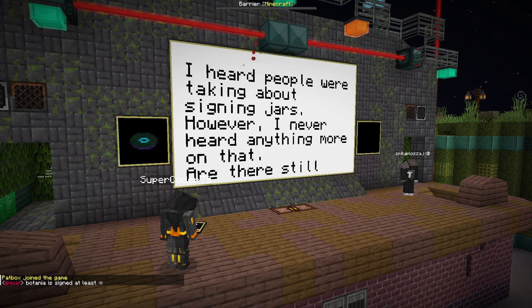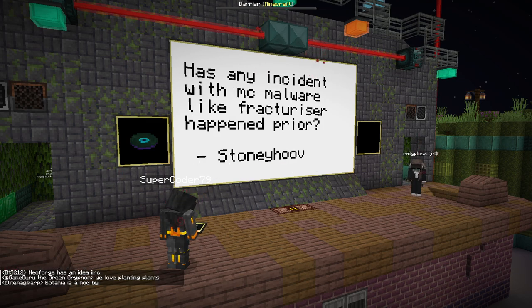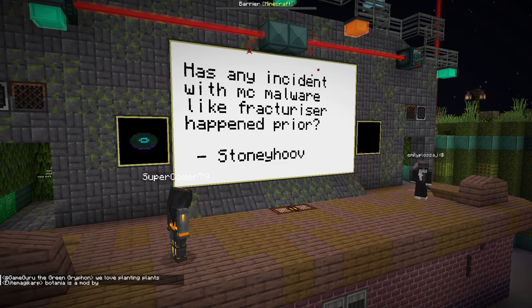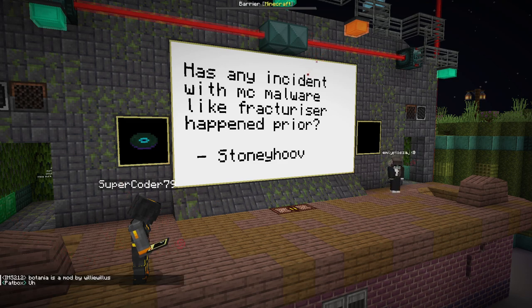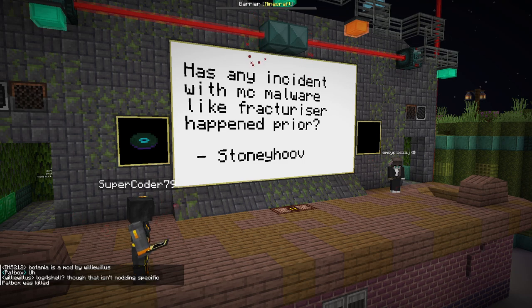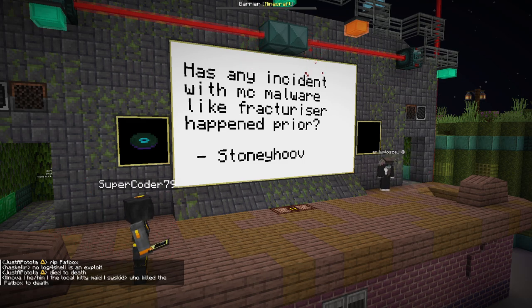Has any incident with Minecraft malware like Fracturizer happened prior? If you mean in its large scale, no — as far as things have gone, Fracturizer is the biggest and most narrowly prevented piece of malware in the community. However, Fracturizer does have its origins in the Bukkit plugin system where similar exploits and pieces of malware have been distributed. And any malware that hasn't been discovered yet could potentially be leveraging similar things.